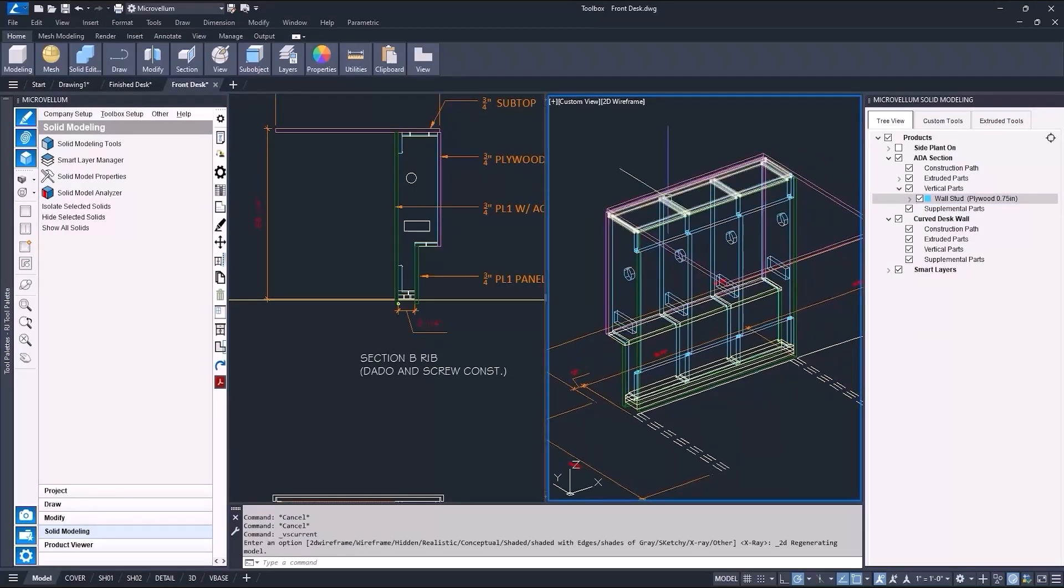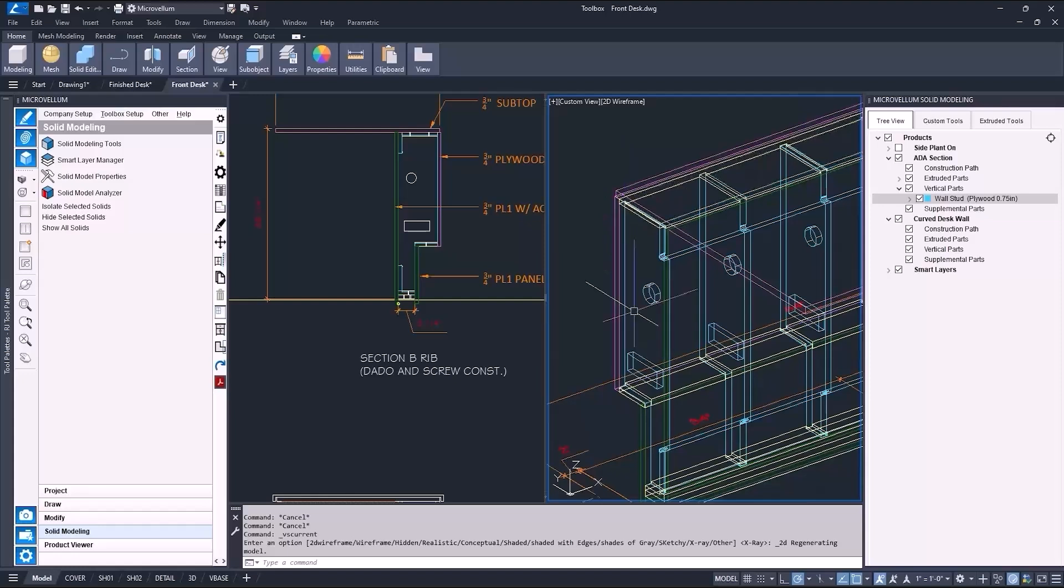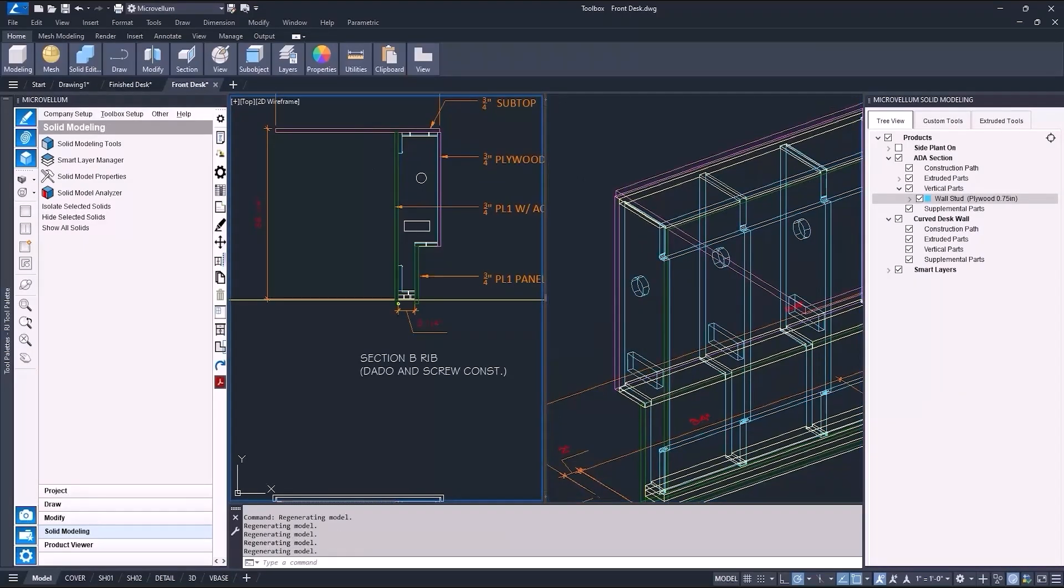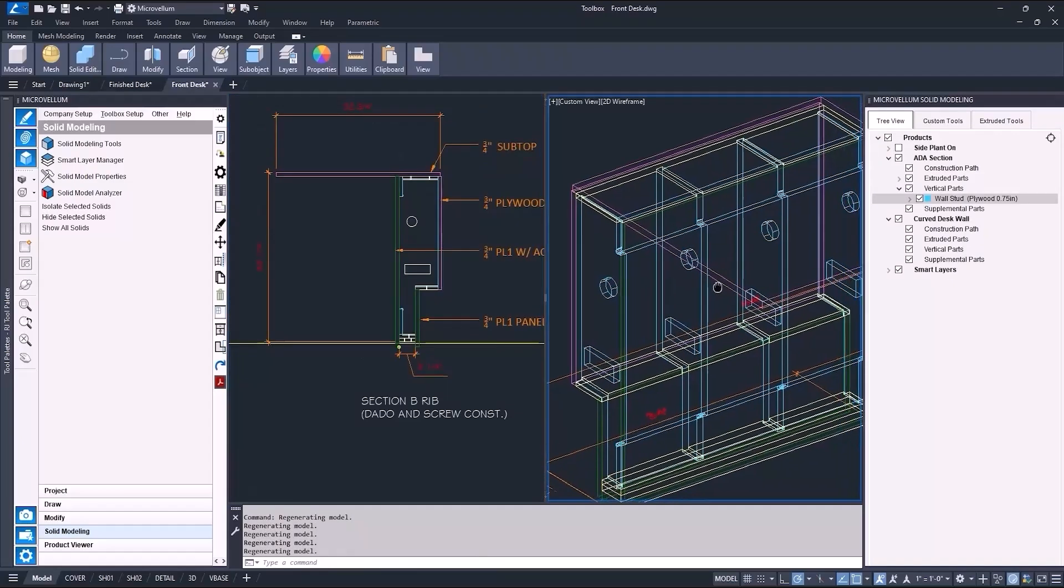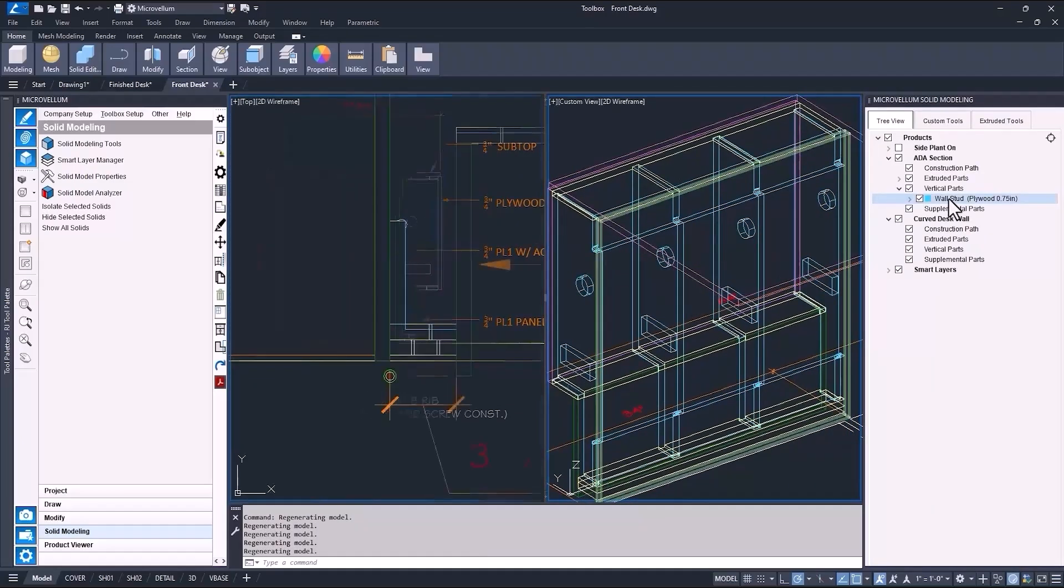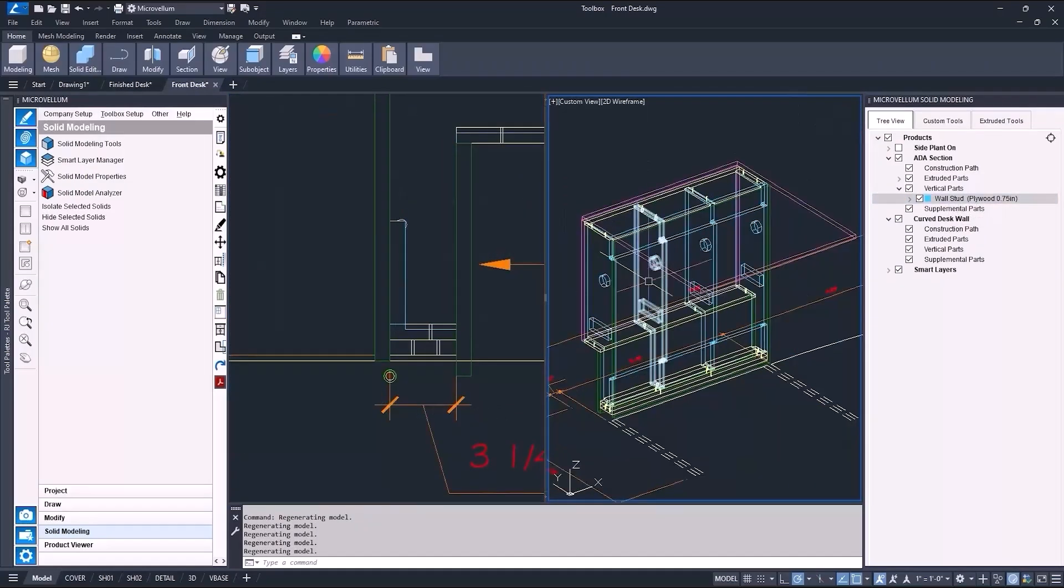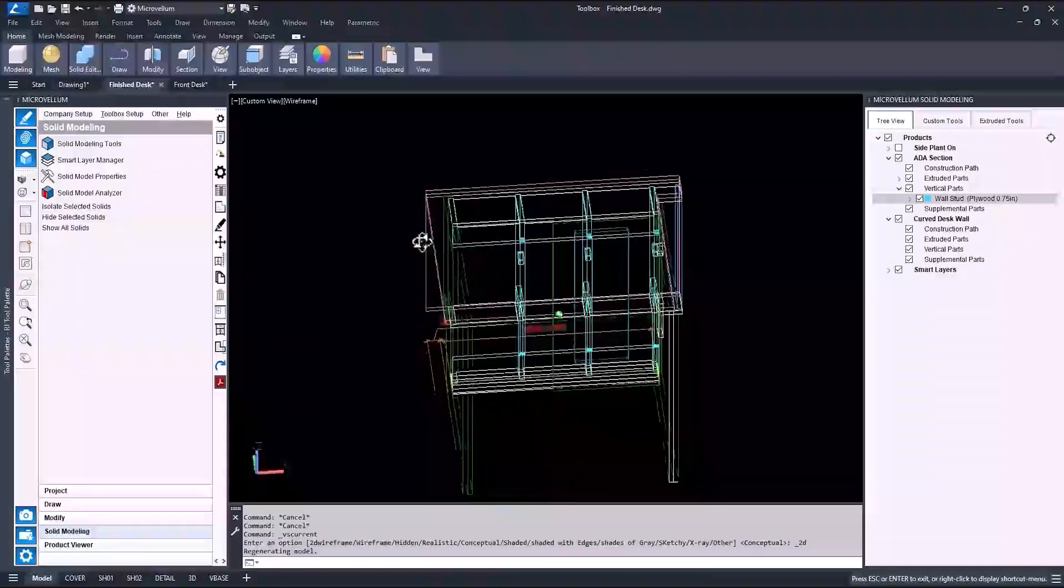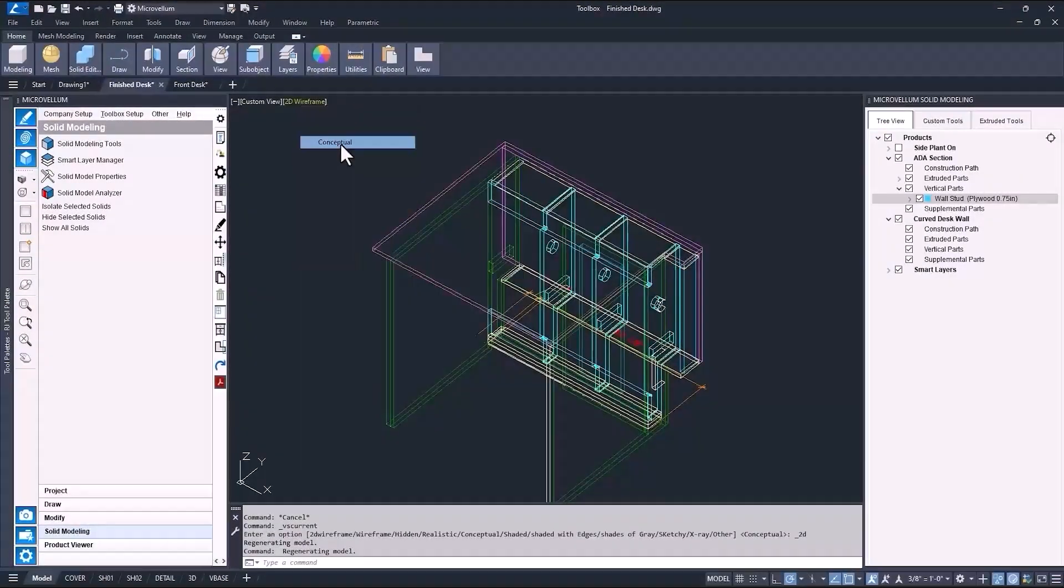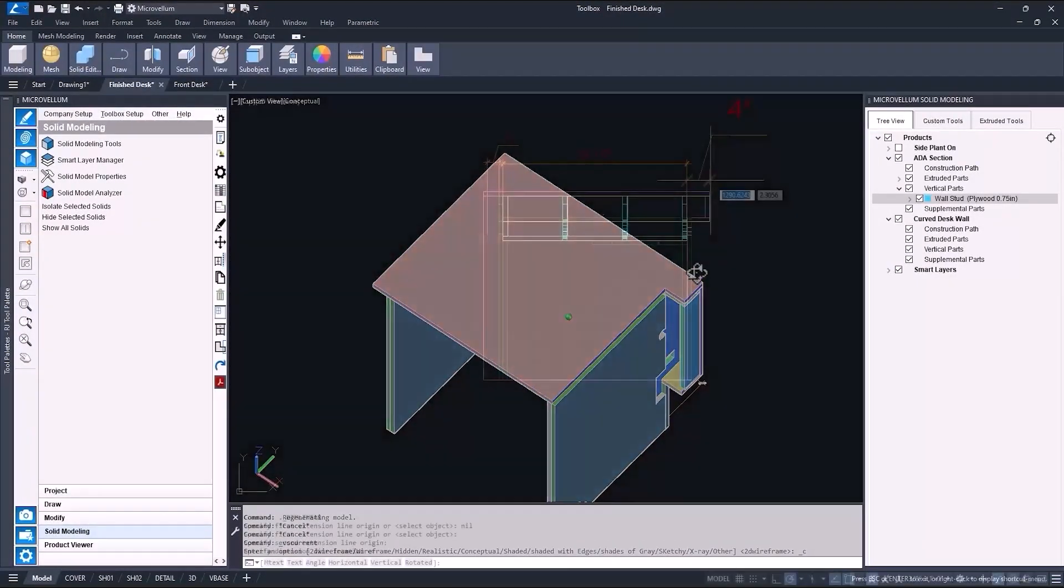Now I think I have pointed this out before, but remember the section drawing is fully dynamic. By moving or changing something here will affect the 3D model. Now I'll add the dowels. And since I just did this, I'll just go ahead and fast forward and move on to using the extruded tools to modify the parts.